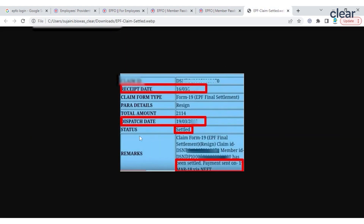Employees can check their EPF balance by downloading the UMANG app. To access the app, members must complete a one-time registration using their UAN-registered cell phone number. Let's have a look at how you can use the UMANG app to view your EPF transactions.